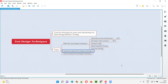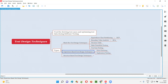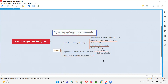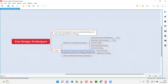Now coming to the experience-based test design techniques — these are not used by normal software testers. These techniques are used by experienced software testers who have good experience in the IT software testing field. The purpose is the same: deriving test cases for performing testing.